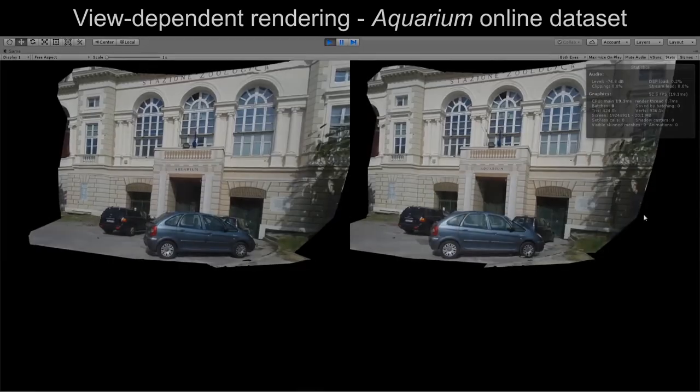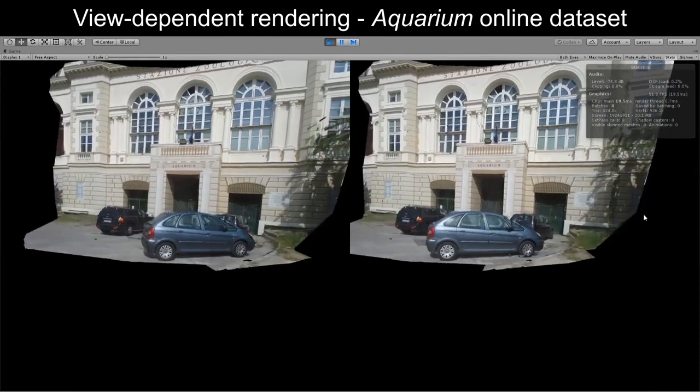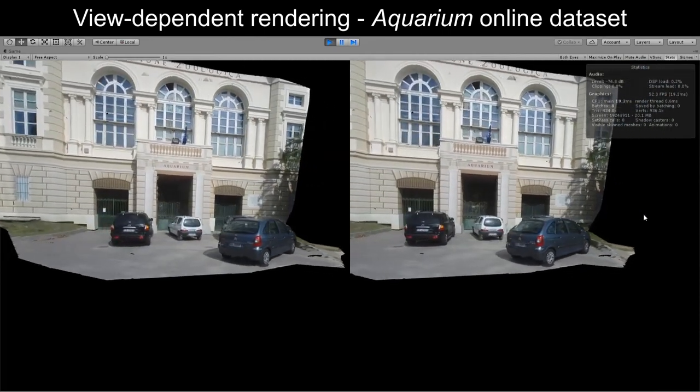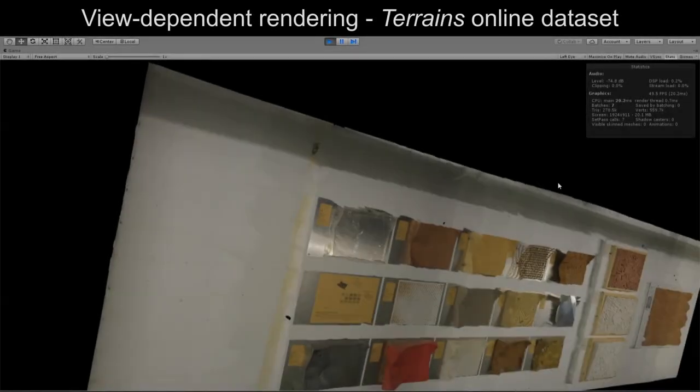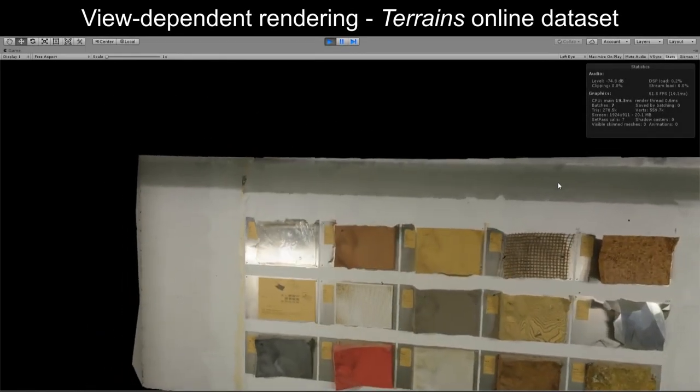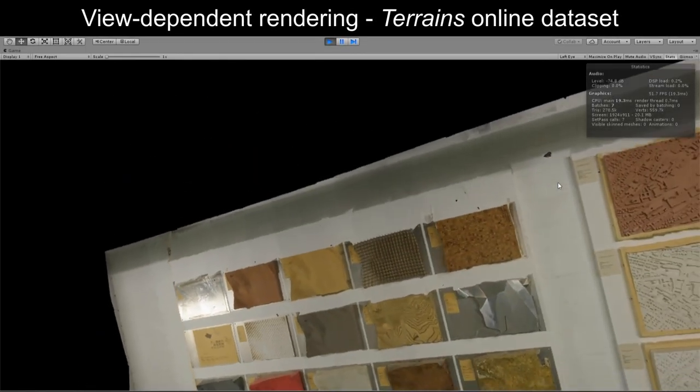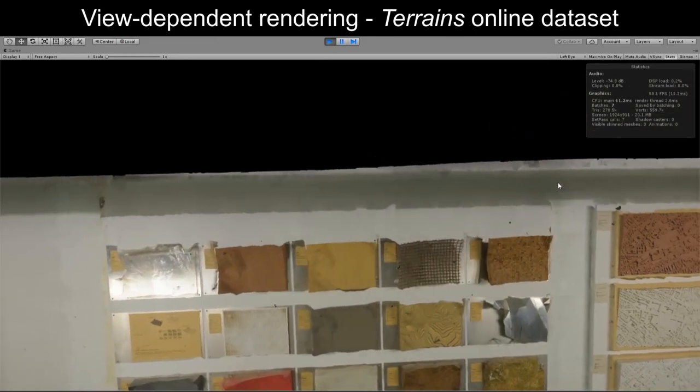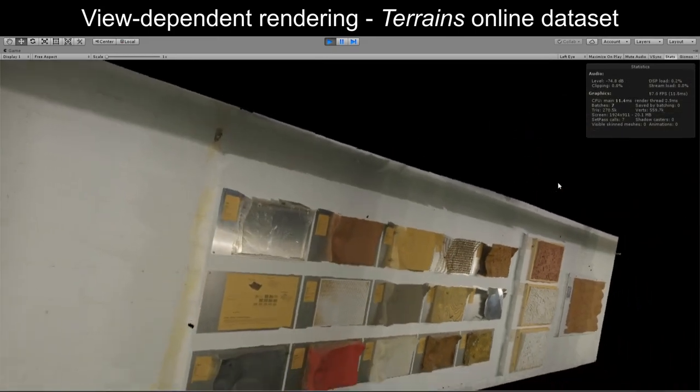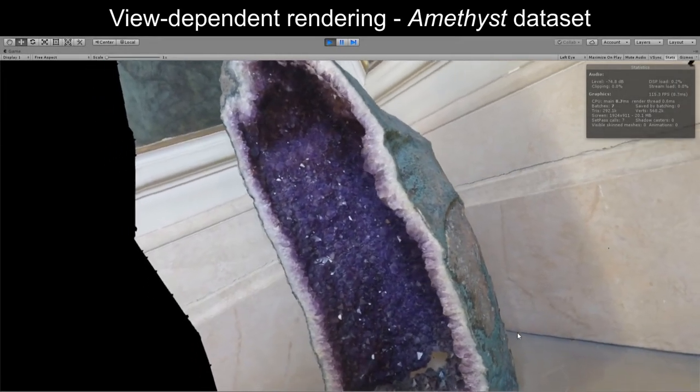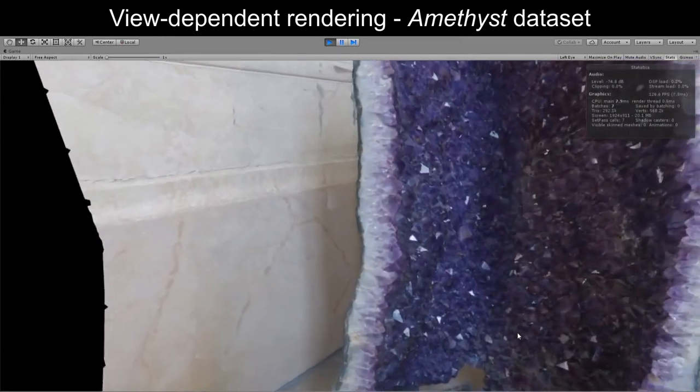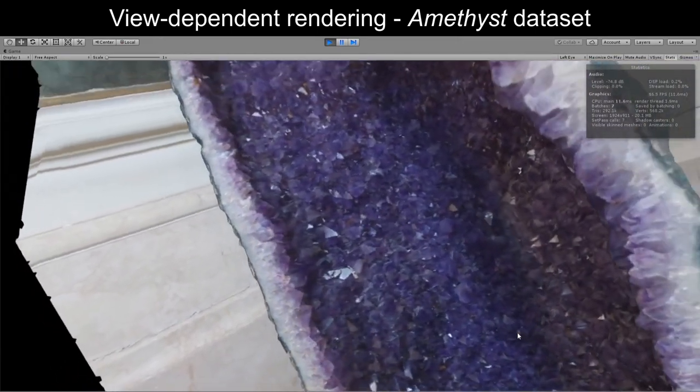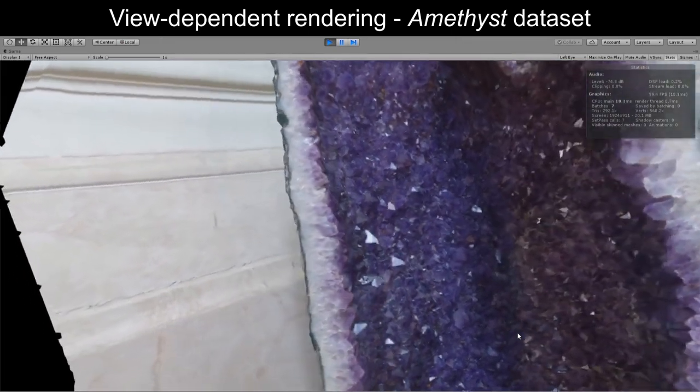The second feature of interest is view-dependent rendering, that is, adaptively modifying the displayed color in each point based on the user's current viewpoint. This is done by implementing image-based rendering algorithms that blend the photographs together in real-time, and is commonly used to render specular highlights captured in the input images, such as the bright reflections on the facets of a mineral.